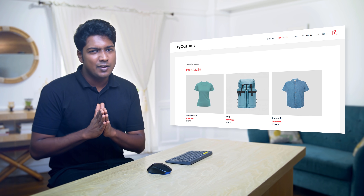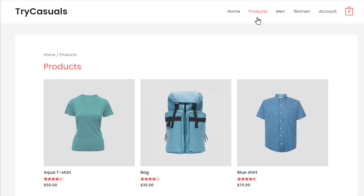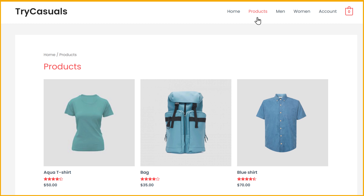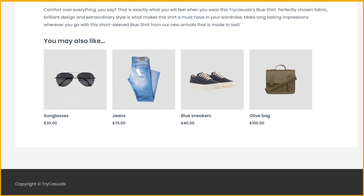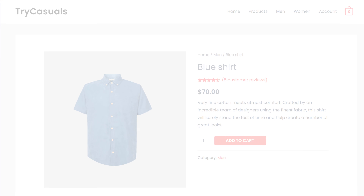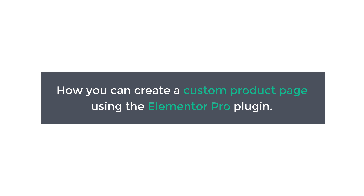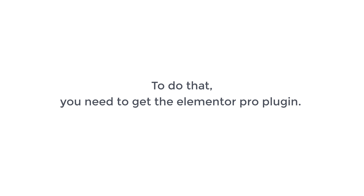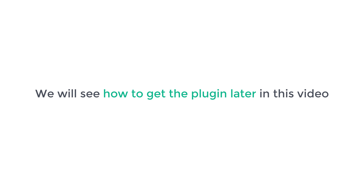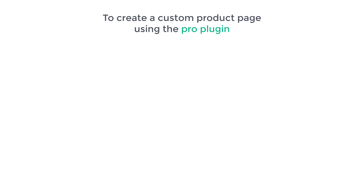First, let's see the website which I have built using WordPress. Here it is. We are going to see how you can create a custom product page using the Elementor Pro plugin. So to do that, you need to get the Elementor Pro plugin. We will see how to get the plugin later in this video. Now to create a custom product page using the Pro plugin, there are two methods.